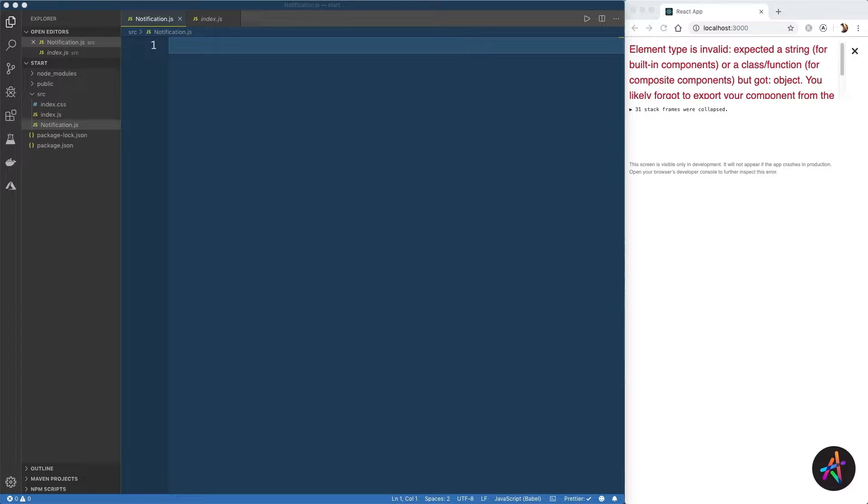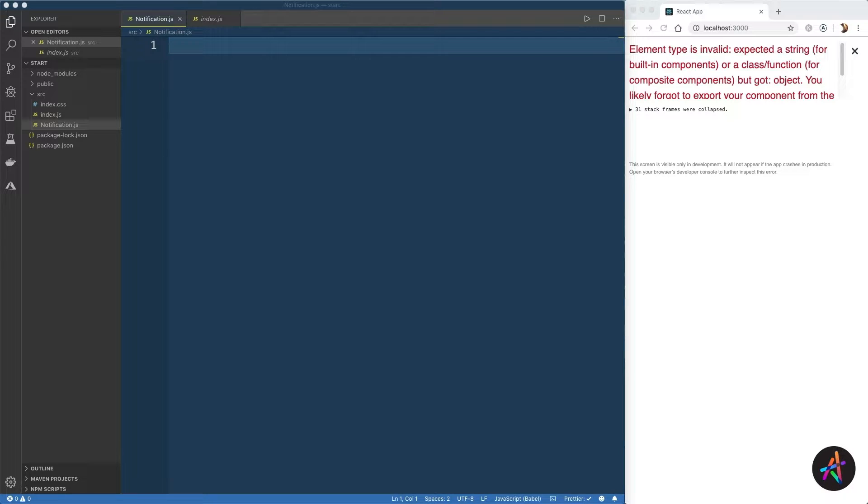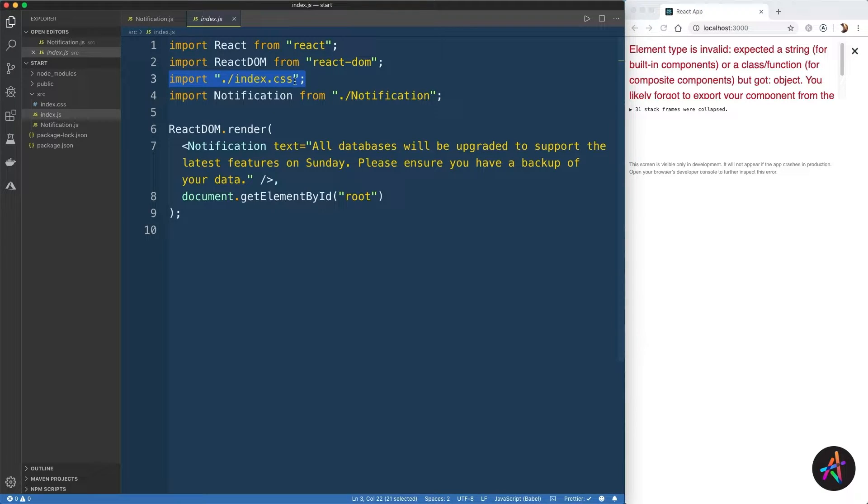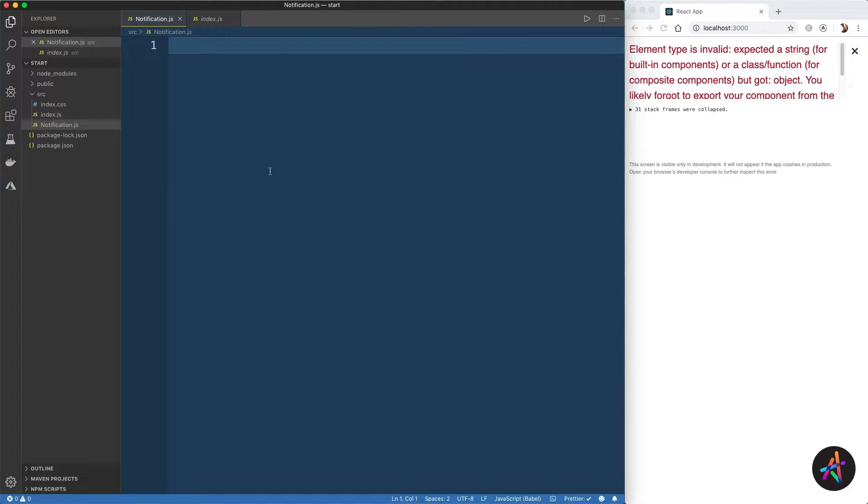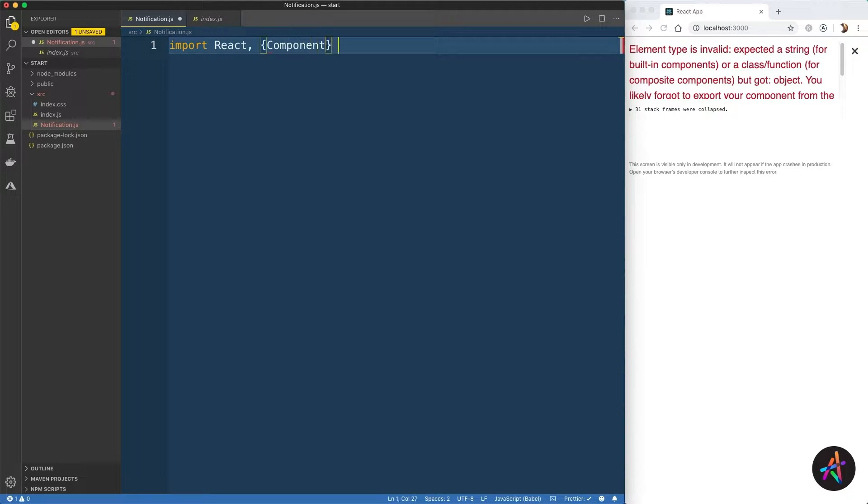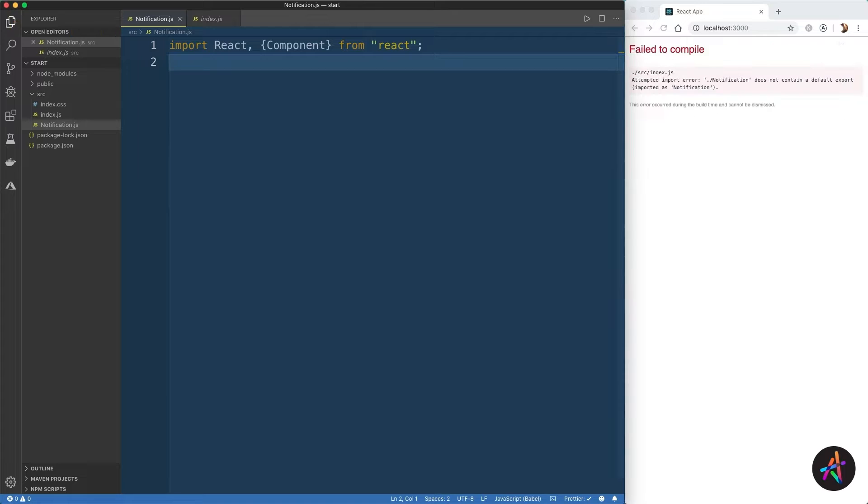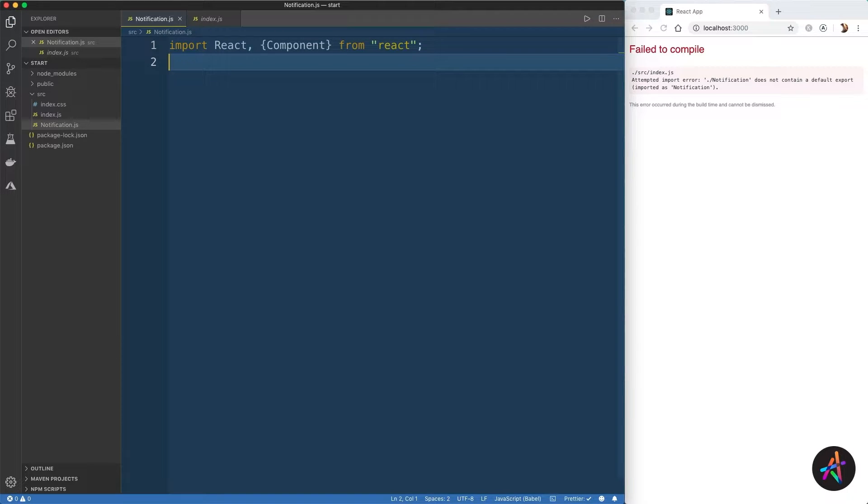Ignore the error that you see on the page here, we'll fix it in a moment. The style sheet is already built and imported into the index.js file, so you don't have to worry about it at all. We'll first begin by importing React and the component class. As you saw in the last module, the component class is needed when you have to create a class component.